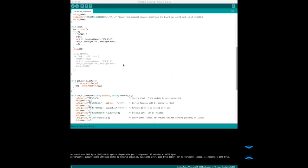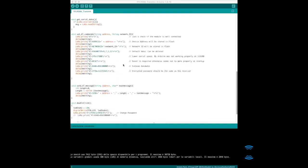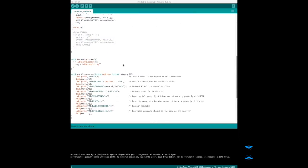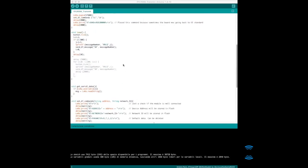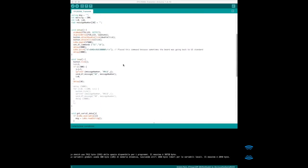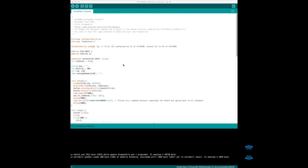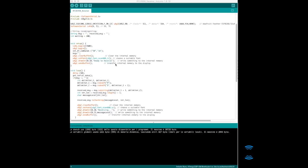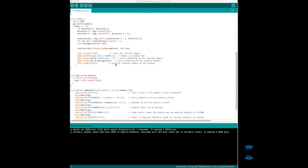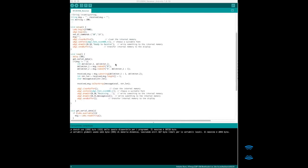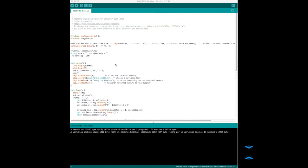Then you just load the transmitter code to the transmitter, and then you have the receiver code. It's quite simple code you can modify, but the interesting part as I said is that it's encrypted. Thank you very much.